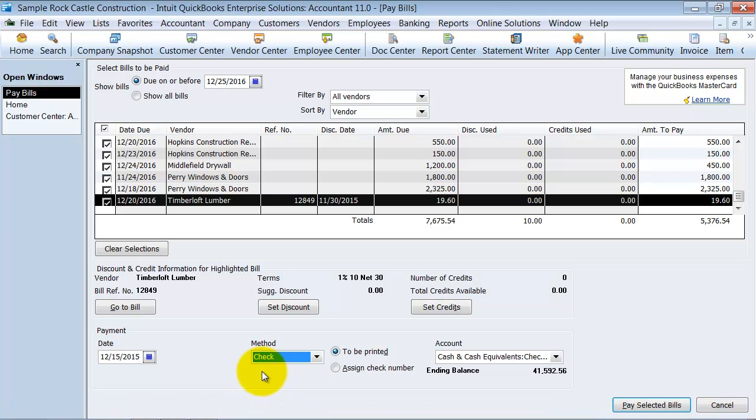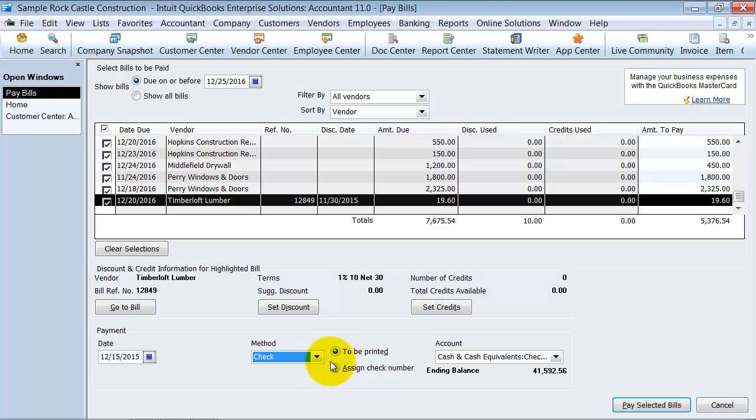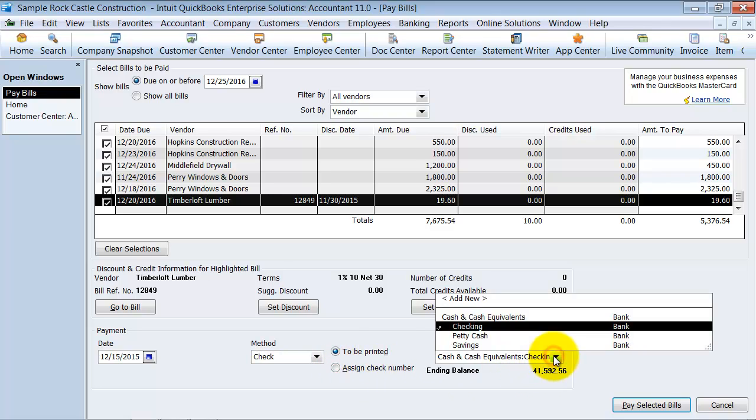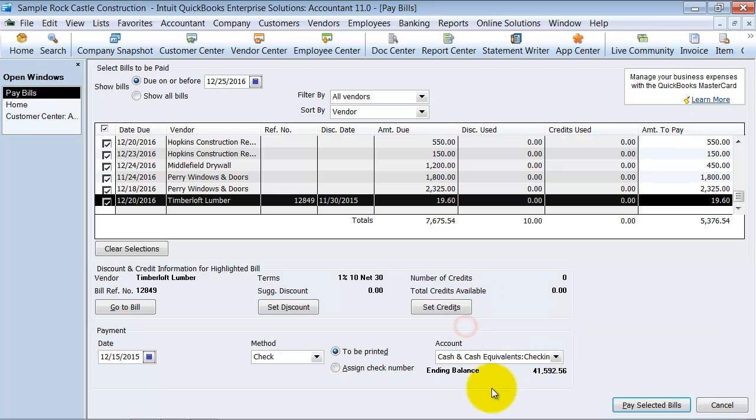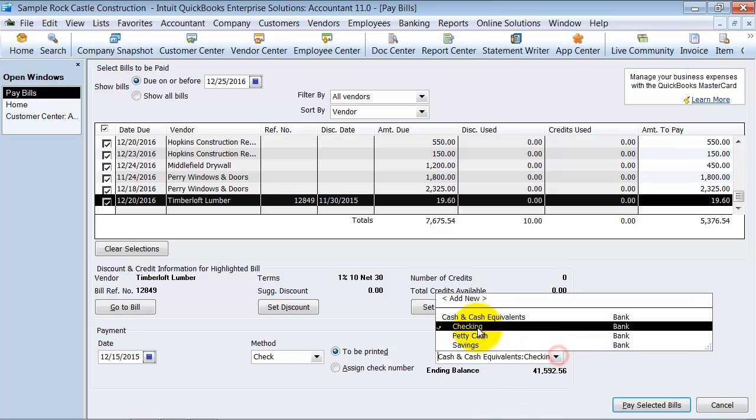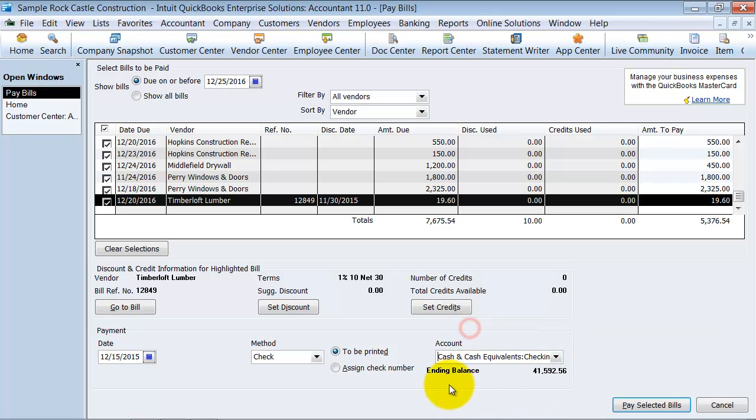Now if you print checks from QuickBooks, you're going to go ahead and mark them to be printed. If you write manual checks, you're going to go ahead and you can click to assign your check number here. Alright? And then you can choose which checking account this is coming from. Or which bank account, excuse me, this is coming from. So it's coming from my checking account. And I'm going to go ahead and say pay selected bills.